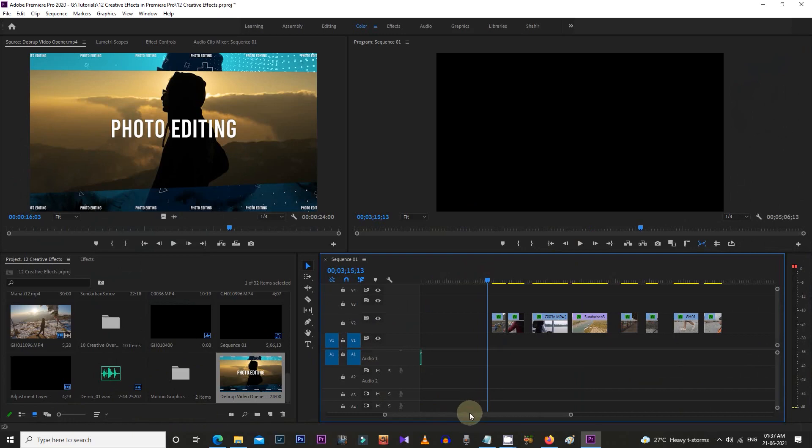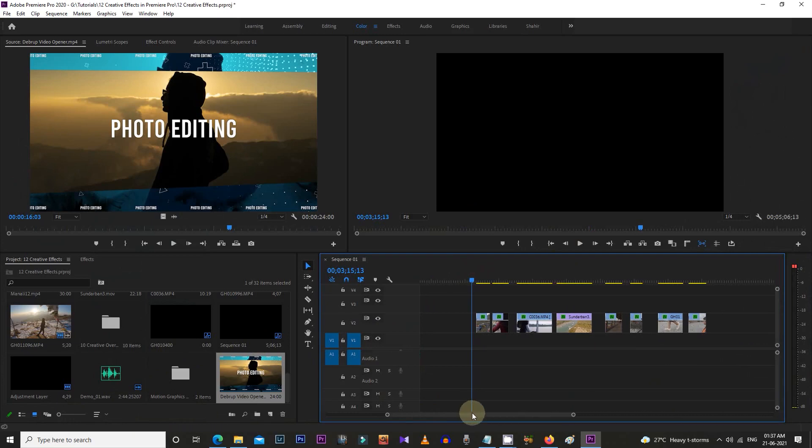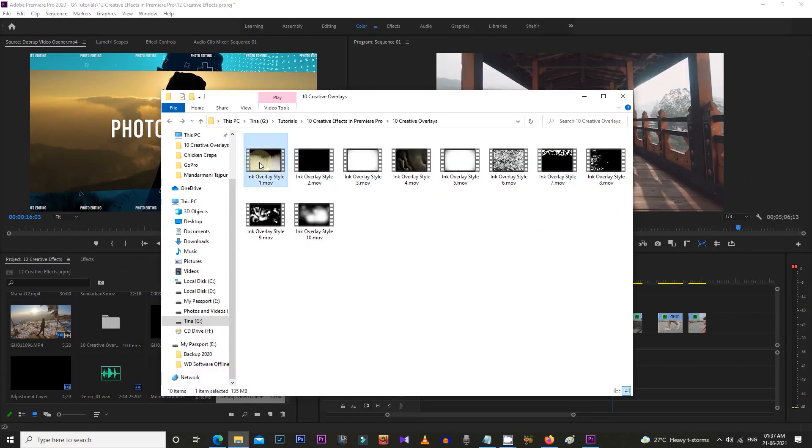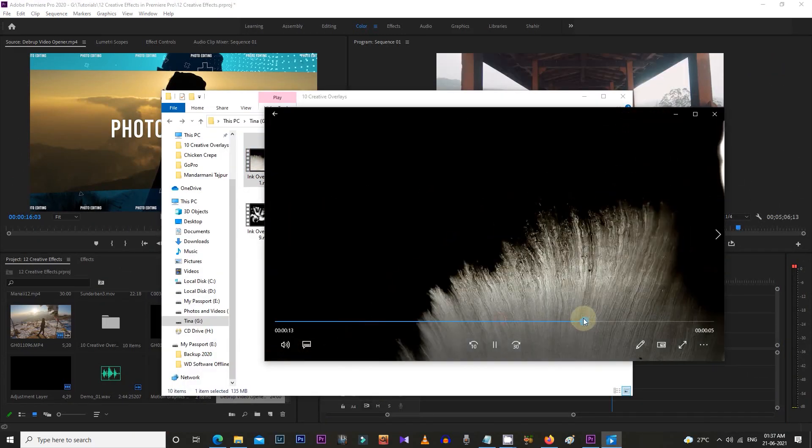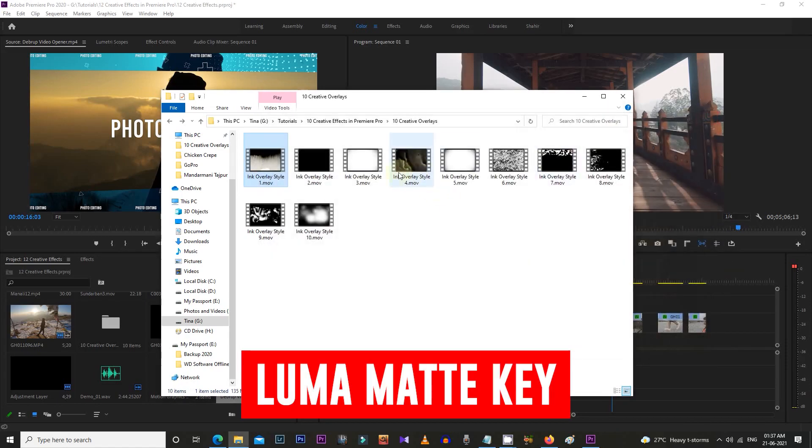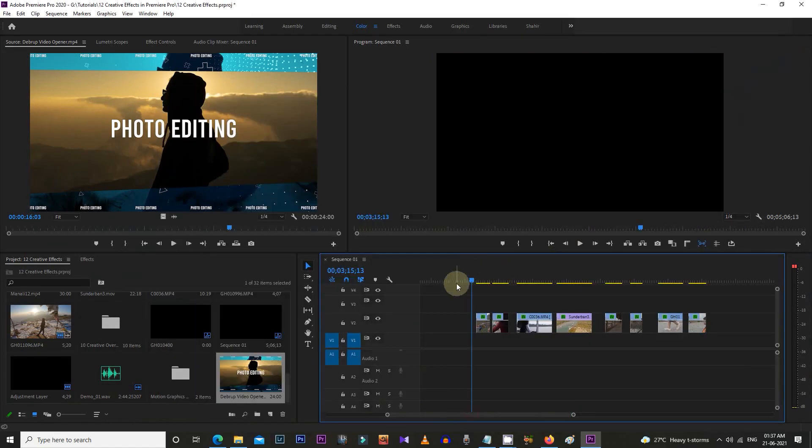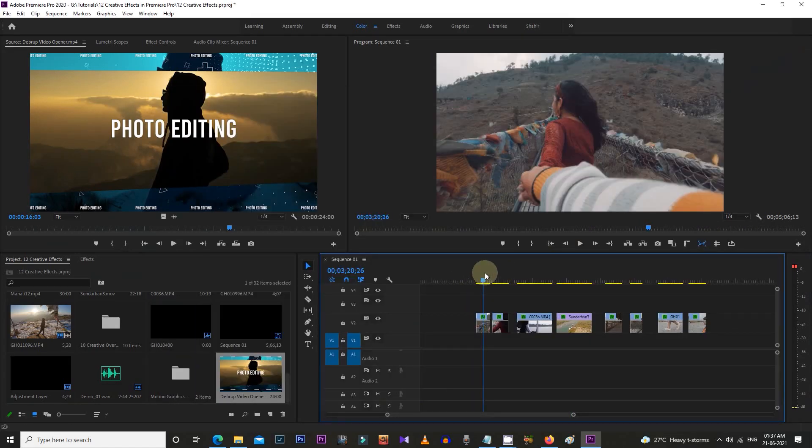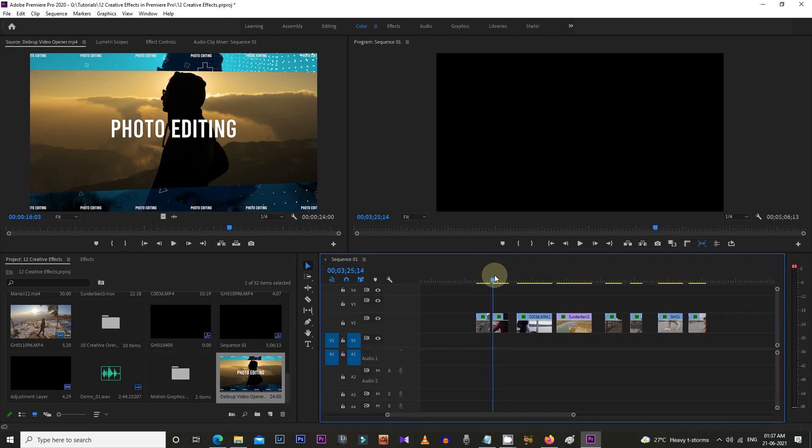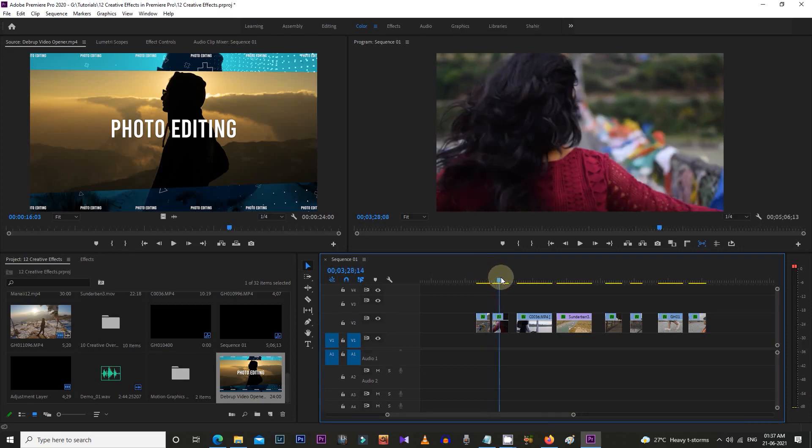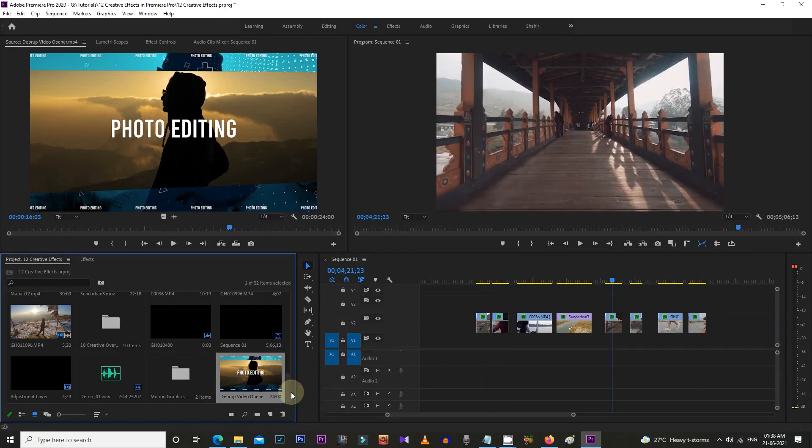As you can see, these effects are actually overlays and we need to apply them with luma matte key. So let's see how to create these beautiful effects. First, import these effects into Premiere Pro.